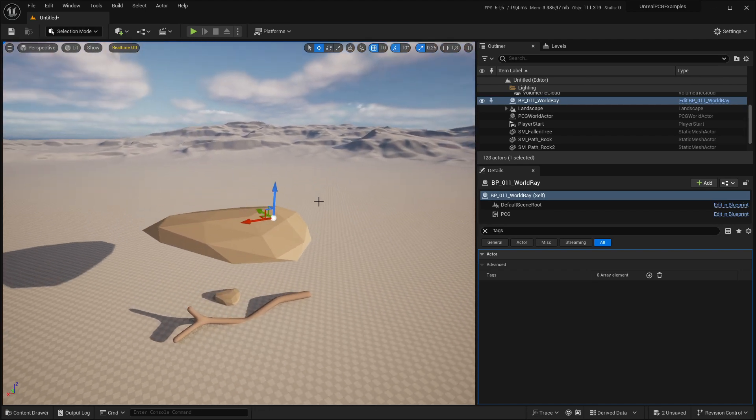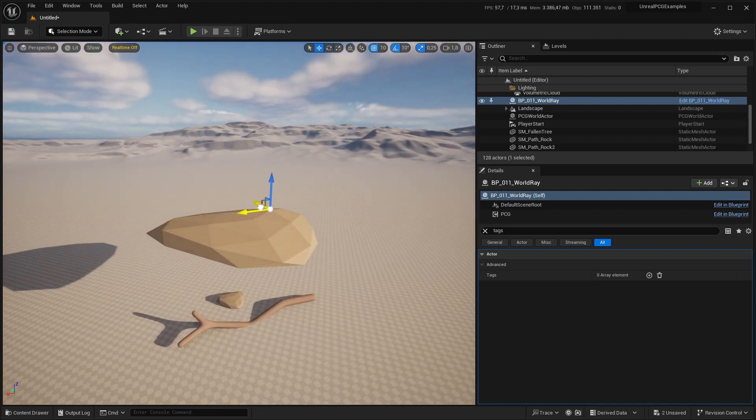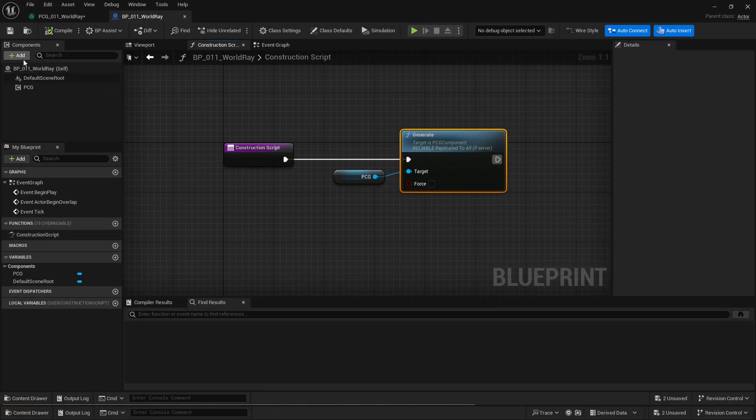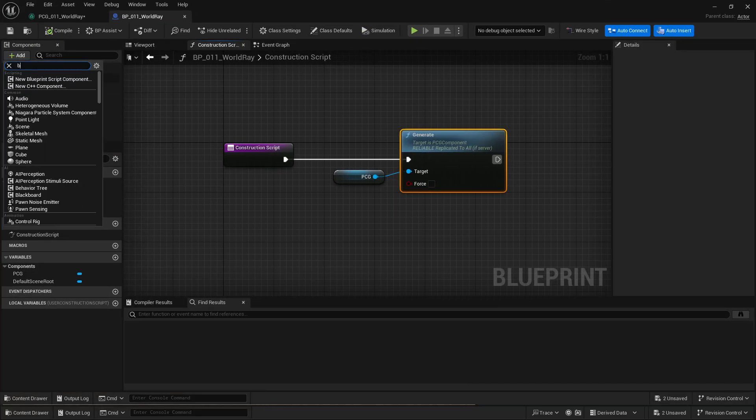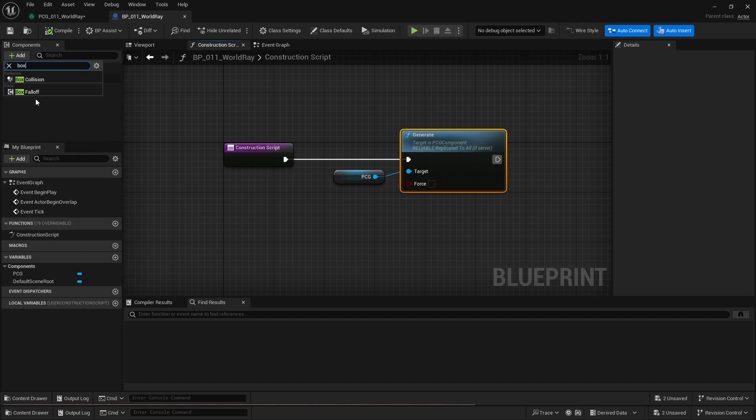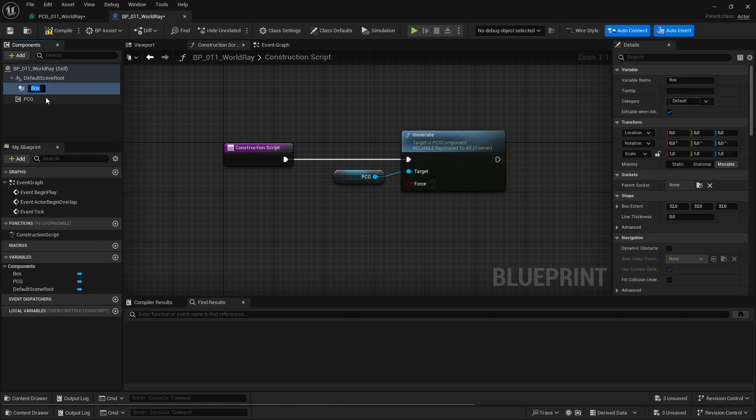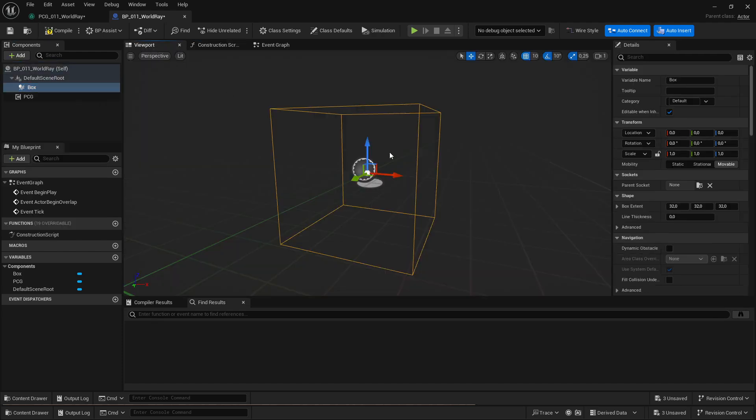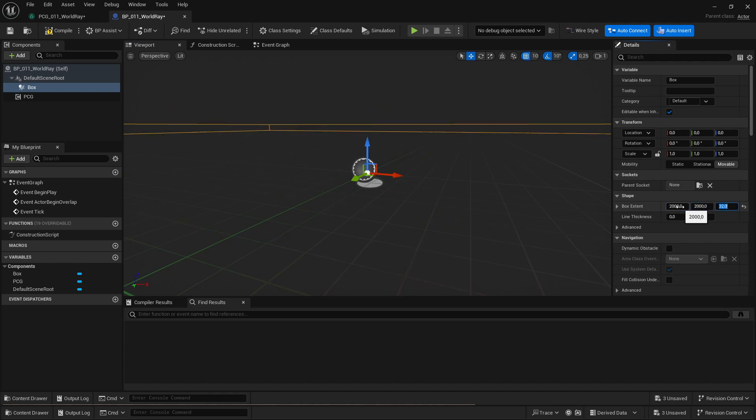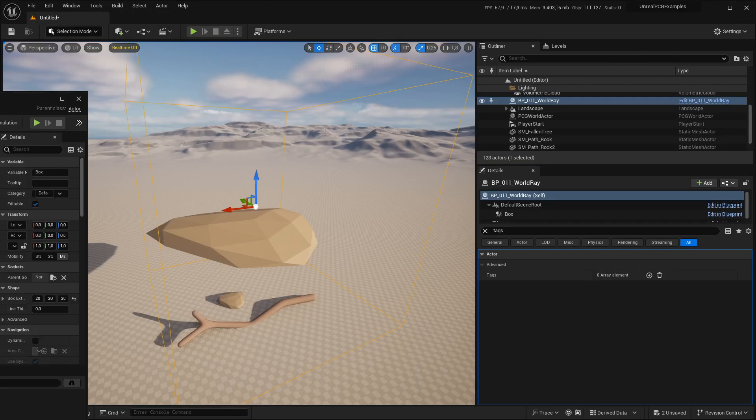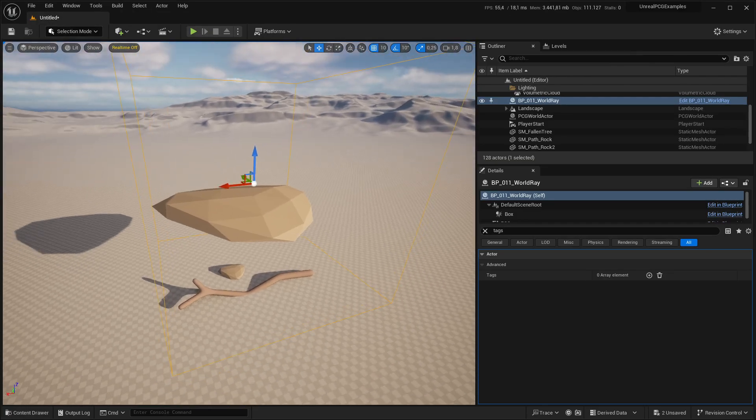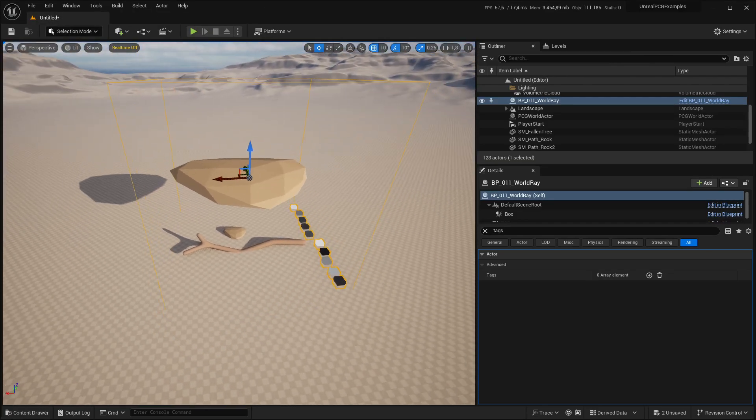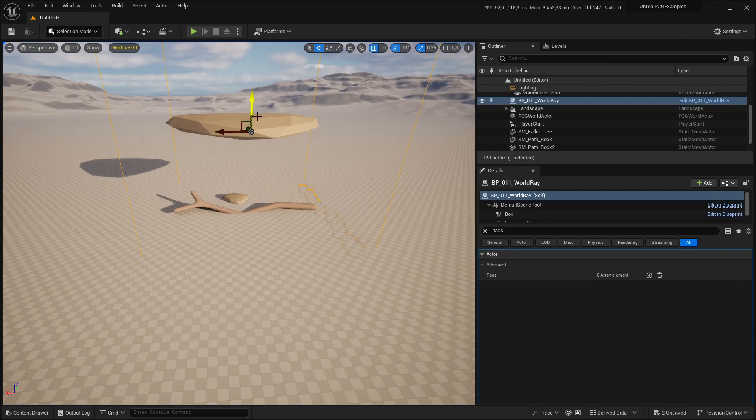I'm going to remove this and add in my custom actor. Nothing is happening. That's because we need bounds. If you've watched the custom actor tutorial, I show how you actually need to add a bounds. Some primitive that gives the actor a bounding box. Otherwise PCG will just not generate anything.